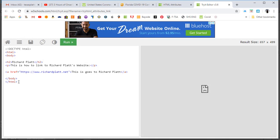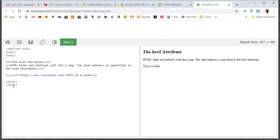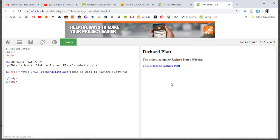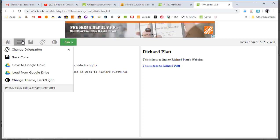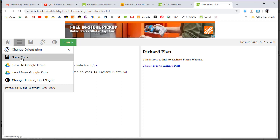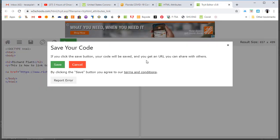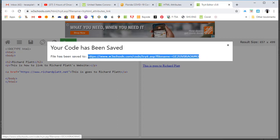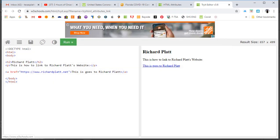Let's go ahead and refresh. First I'm going to save my code, copy it, hit refresh, paste my code back in, hit run - and there it is, richardplatt. Now I want to save this code. If you click the Save button, your code will be saved and you get a URL to share. Hit Save, copy that link, and submit it to Schoology. Make sure you turn that in for each lesson.